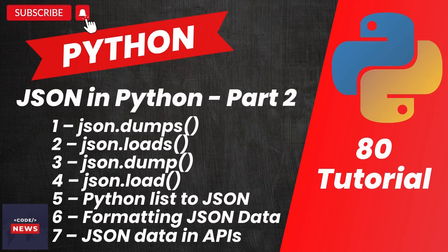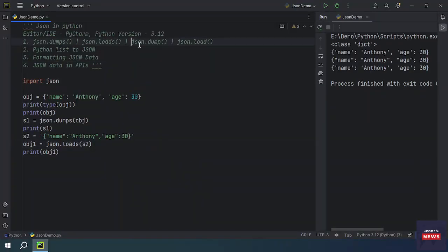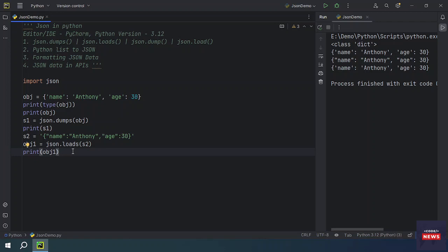In this video we will be learning JSON in Python. Let's see what is JSON.dump. JSON.dump is used to serialize a Python object and write it to a JSON file. We are writing a file.